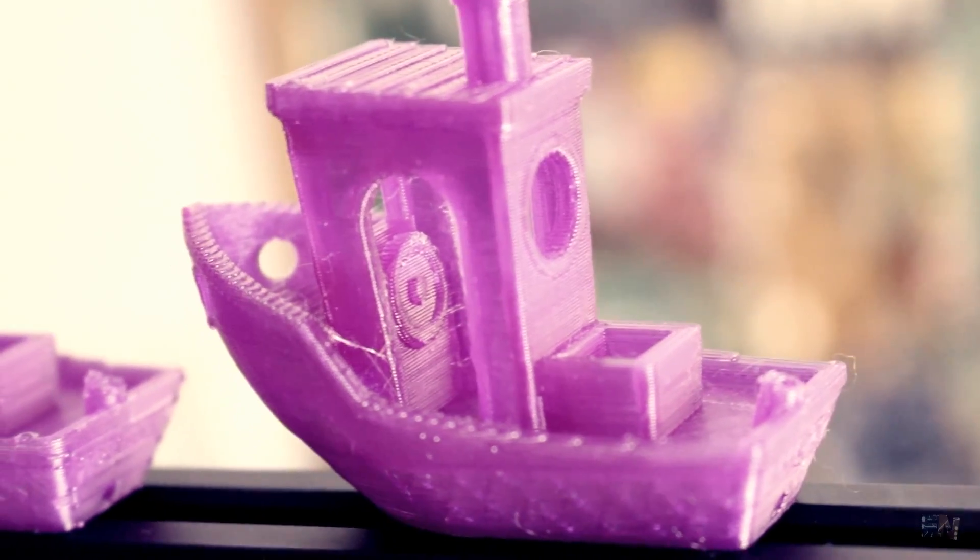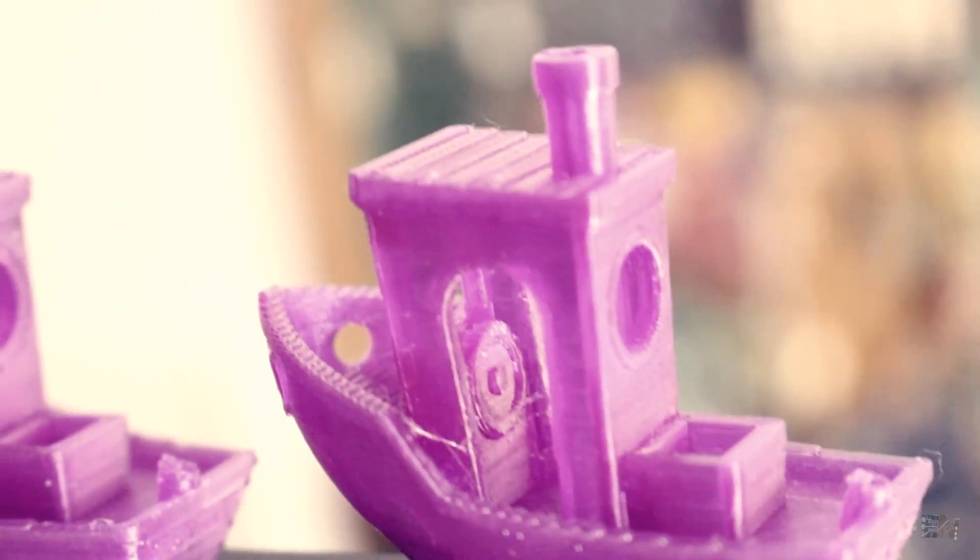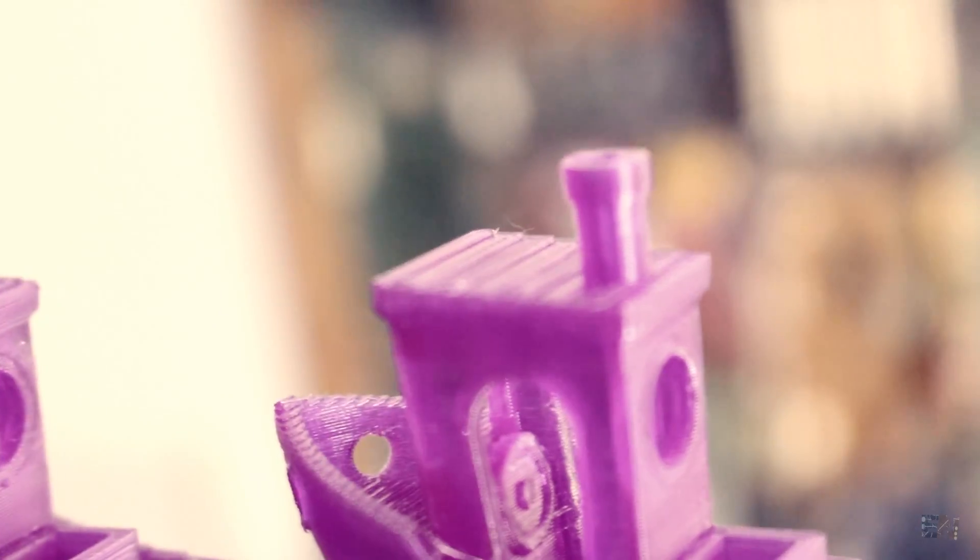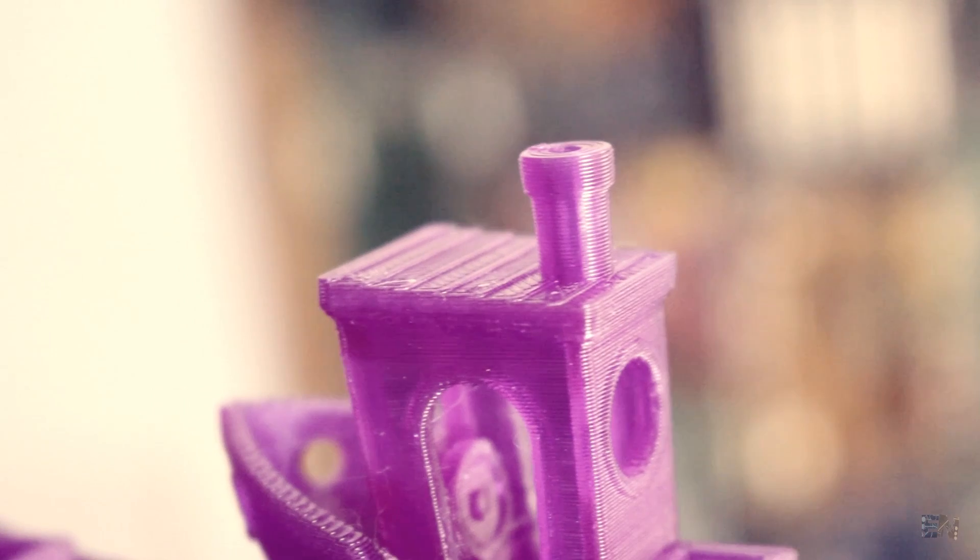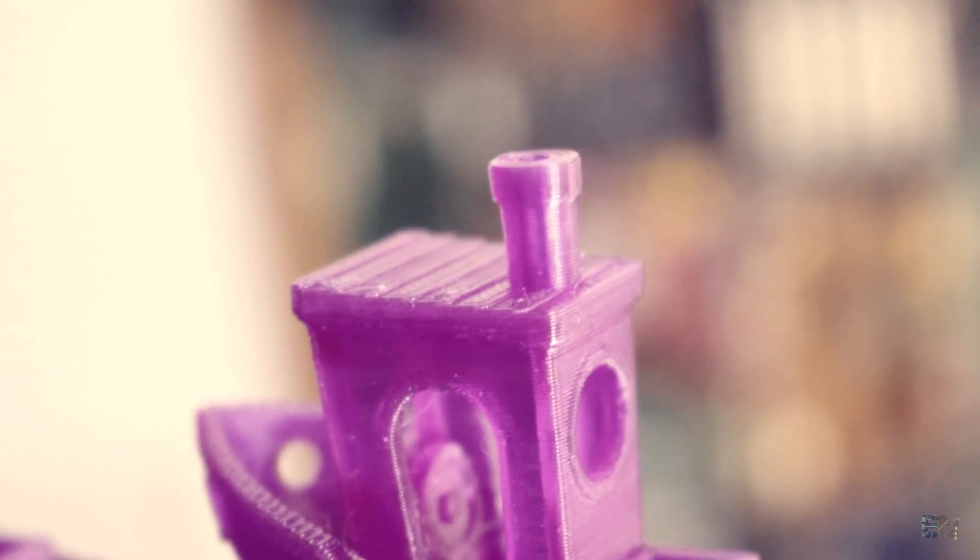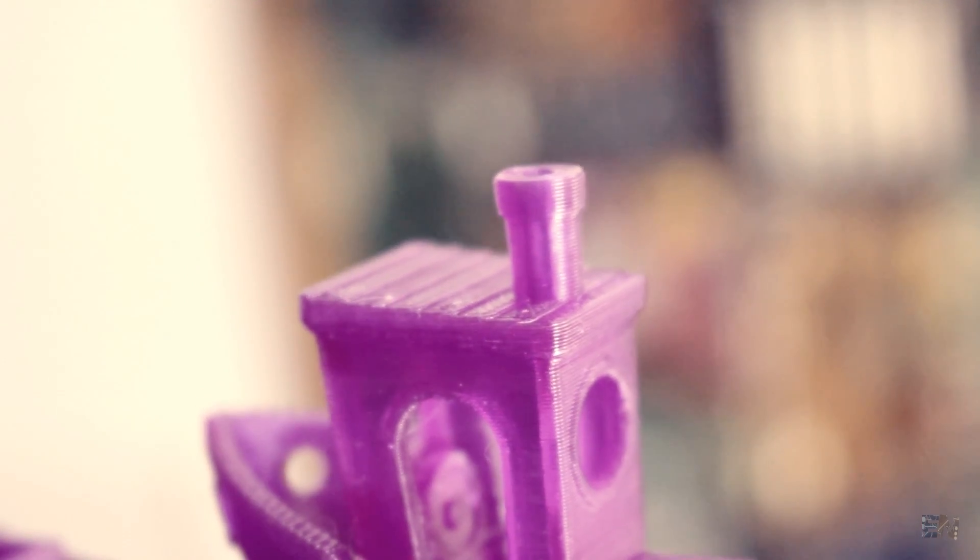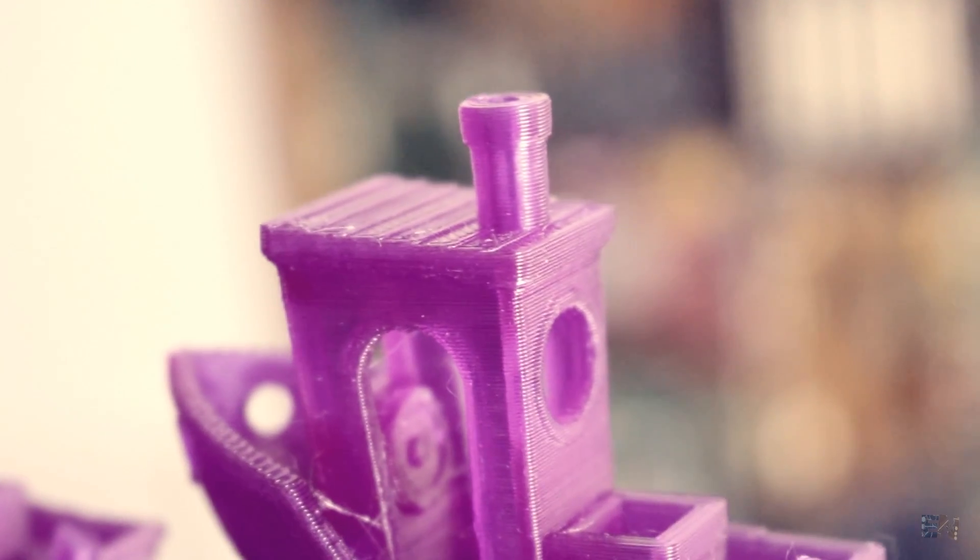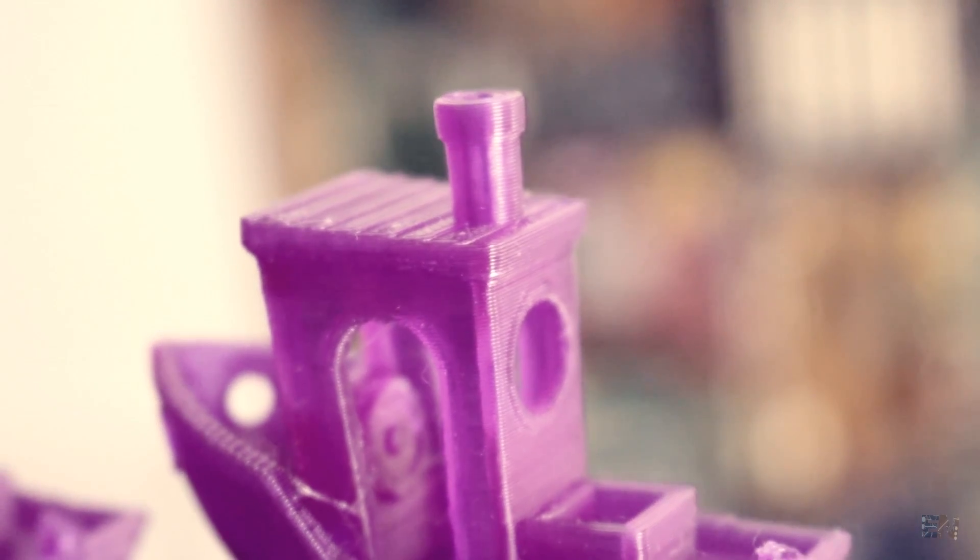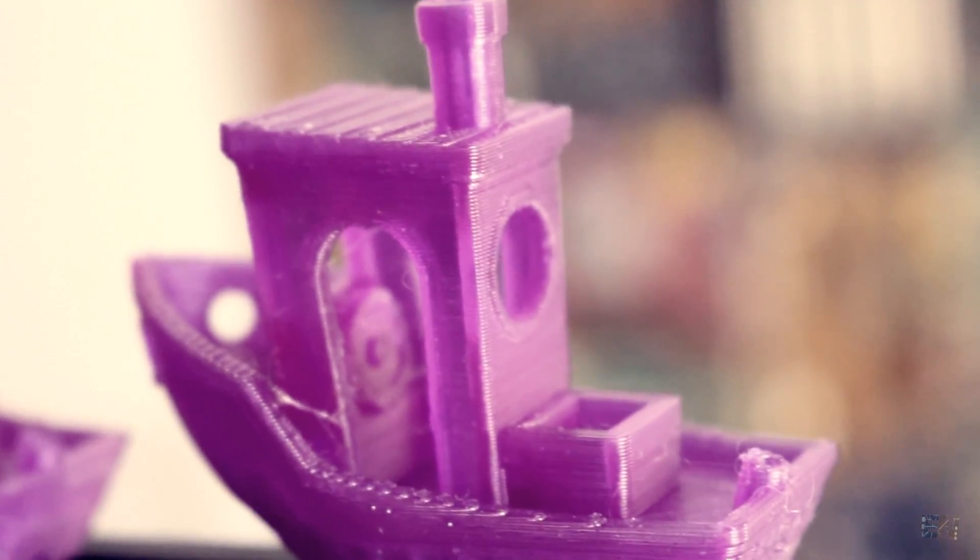This is the third Benchy that I've printed and looks amazing. The layers are perfect. I'm very happy with the results.